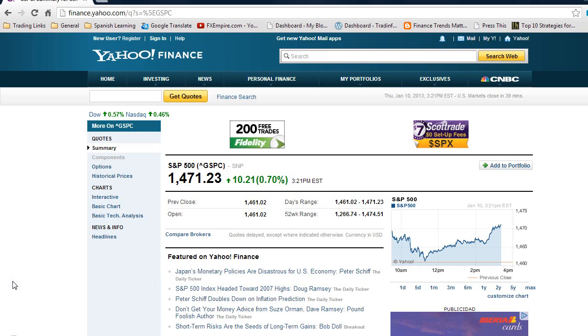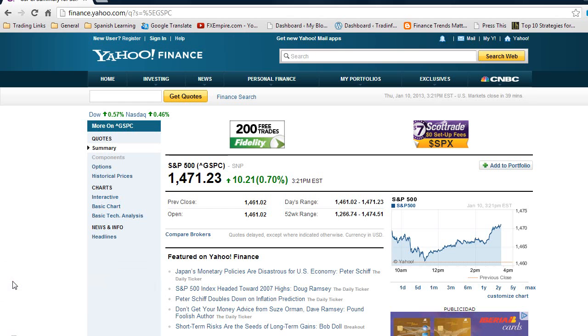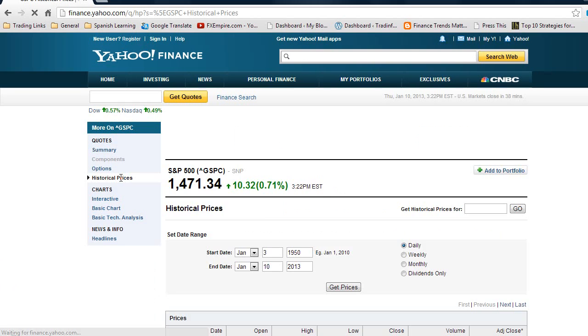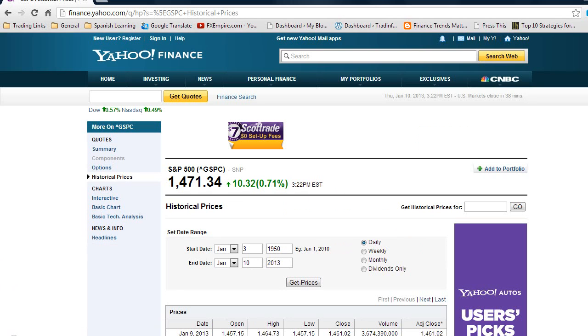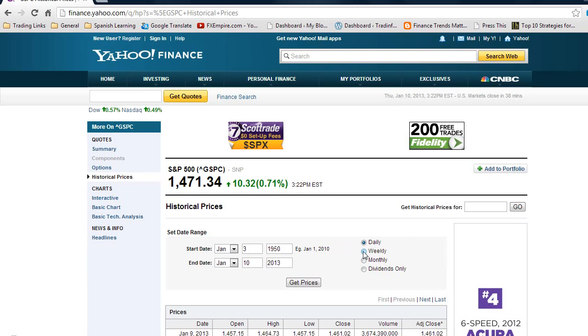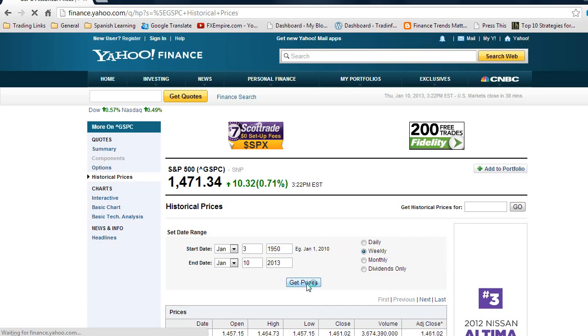First thing we need if we're going to backtest a trading strategy is some historical data. I'm using Yahoo Finance and I've opened up the S&P 500. I'm going to click on historical prices. My trading strategy here is a weekly strategy, so I click on weekly and then get prices.